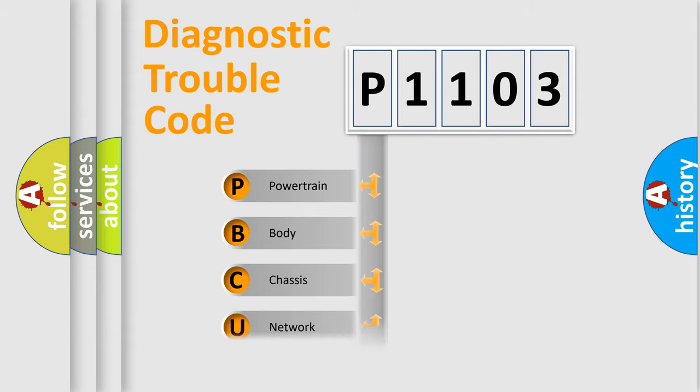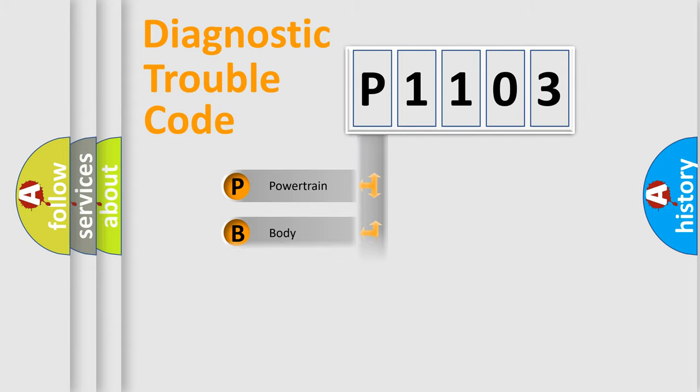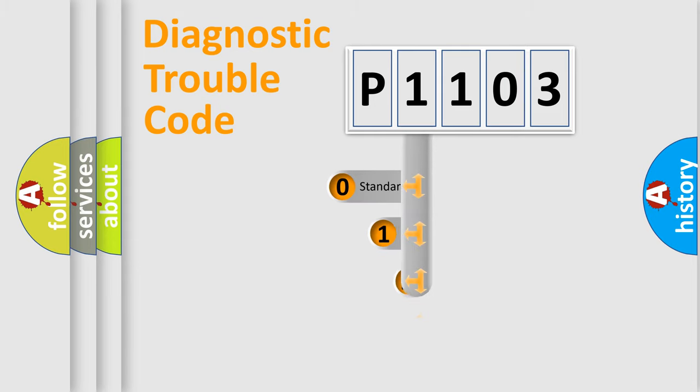Powertrain, Body, Chassis, Network. This distribution is defined in the first character code.